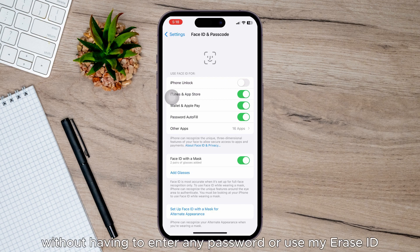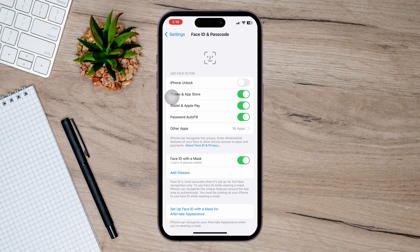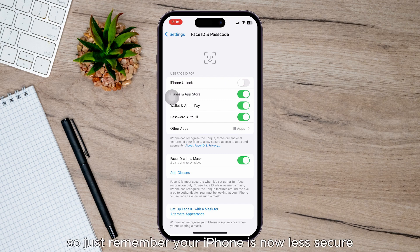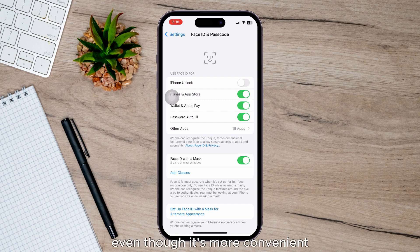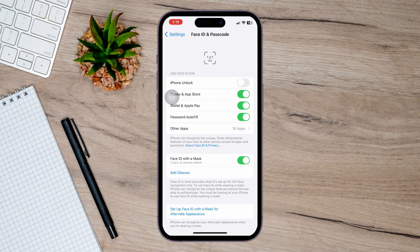unlock it without having to enter any password or use my Face ID. So just remember, your iPhone is now less secure even though it's more convenient. So that's it guys, hope this helps, see you in the next one.